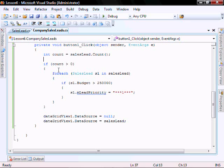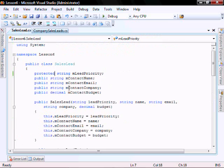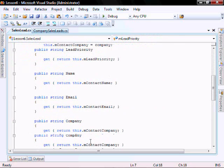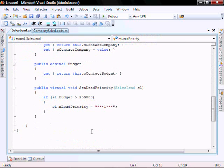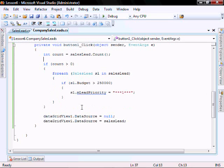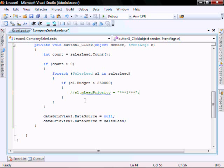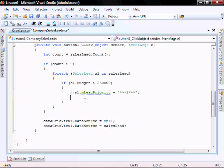A protected variable field can be set within the class itself where it's initialized or from a derived class. The way we can get around this is by calling this function here, set lead priority. So let's change this and instead of setting that protected variable from this function, we're going to call the function in the class within itself.